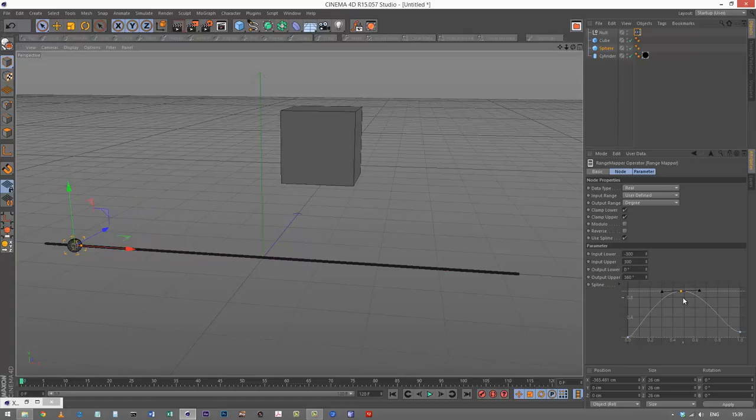That's a very basic introduction to the range mapper. Any questions, just ask me below. Thanks for watching.